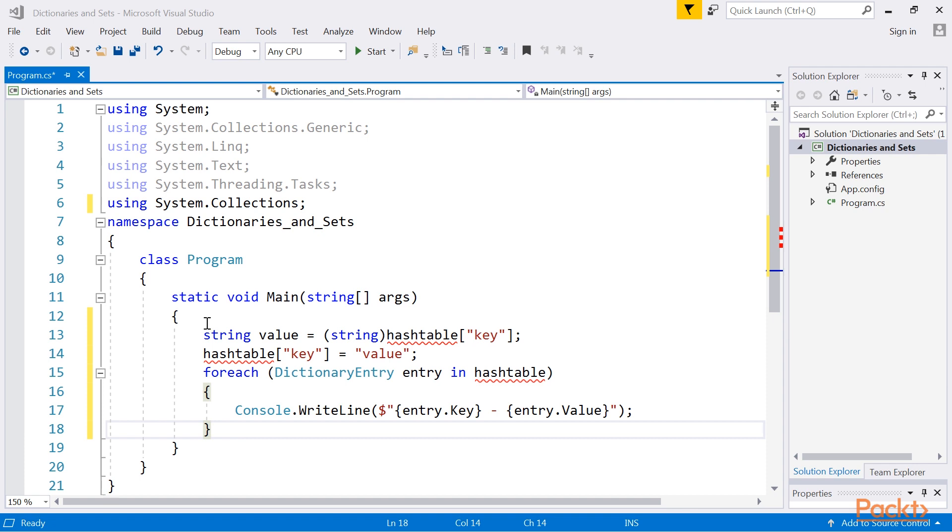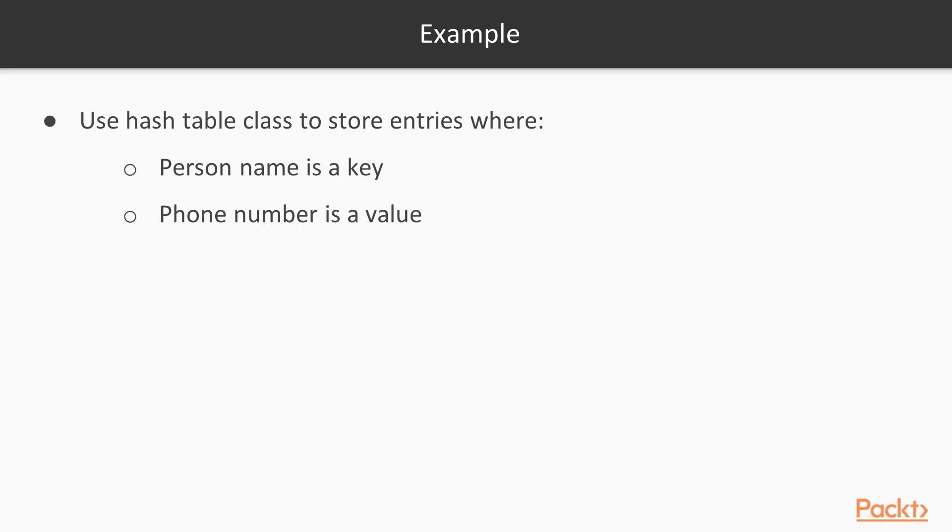After this short introduction, it is now time to take a look at an example. As an example, we will create an application for a phone book. The hash table class will be used to store entries where the person name is a key and the phone number is a value, as shown in the following diagram.